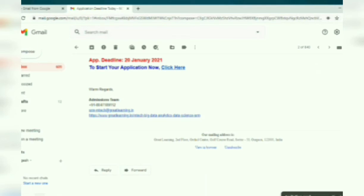The Forward option allows you to forward a copy of your received email to other people. To forward a message, open the received email and click the Forward link, then enter the email address of the receiver and click the Send button.